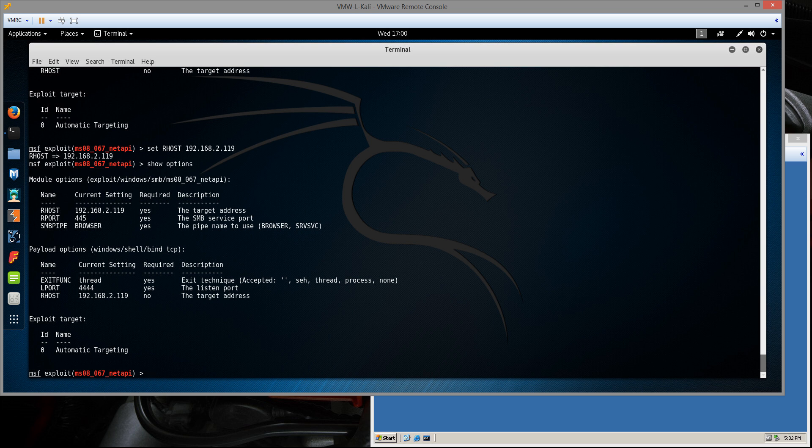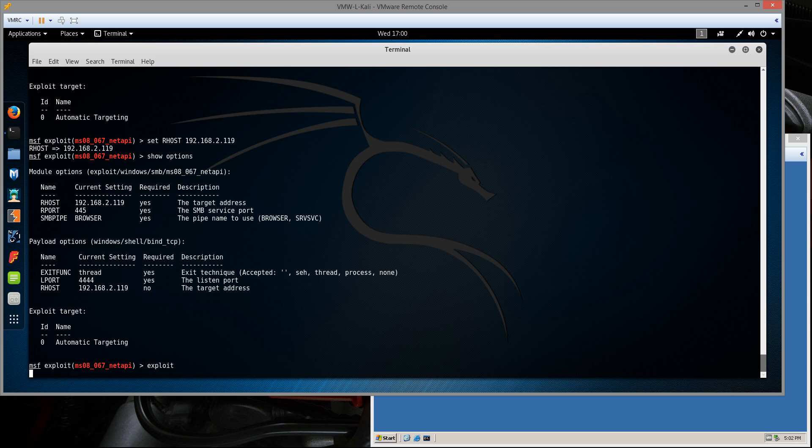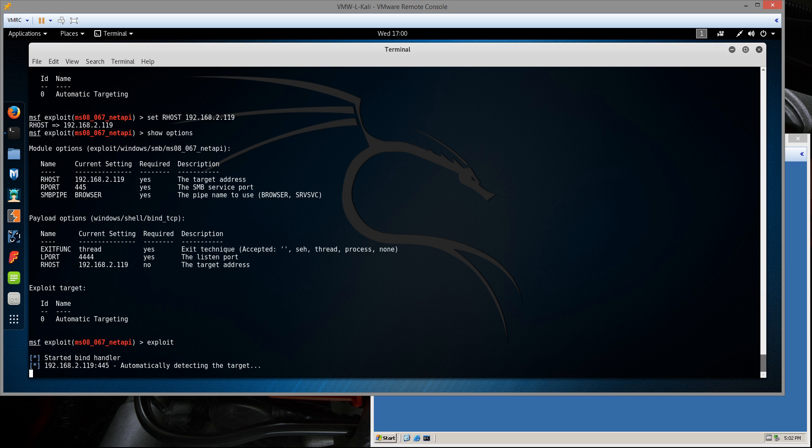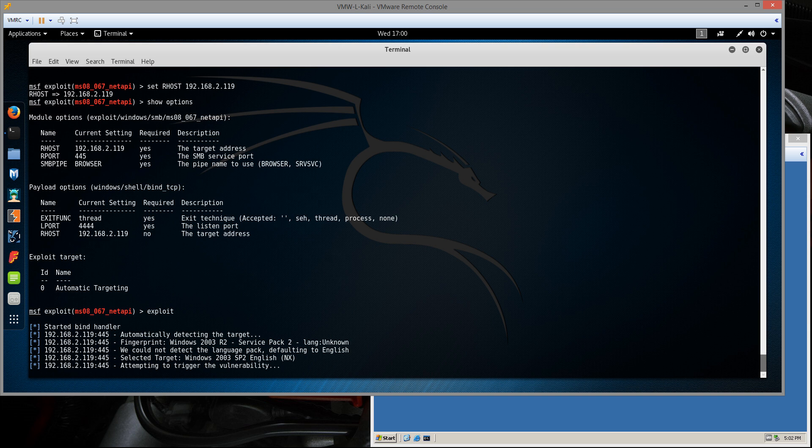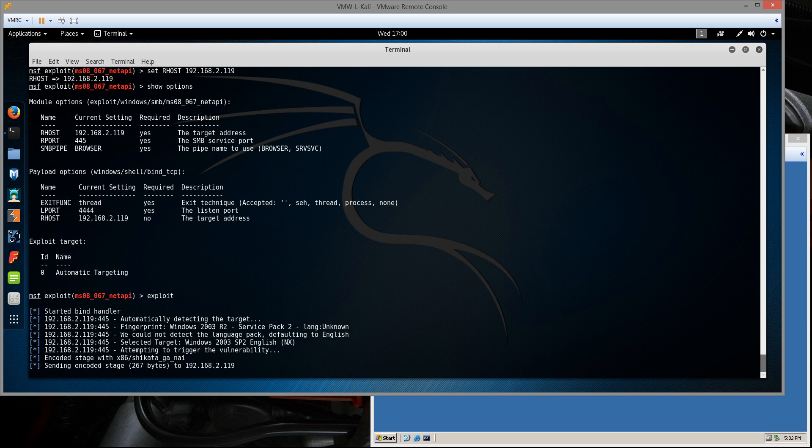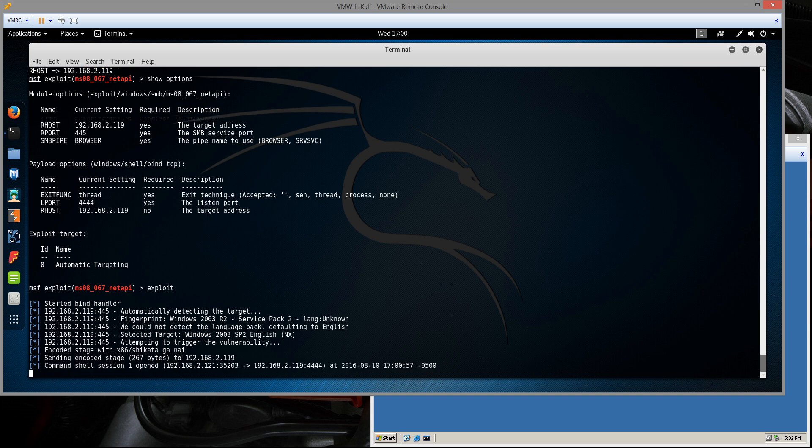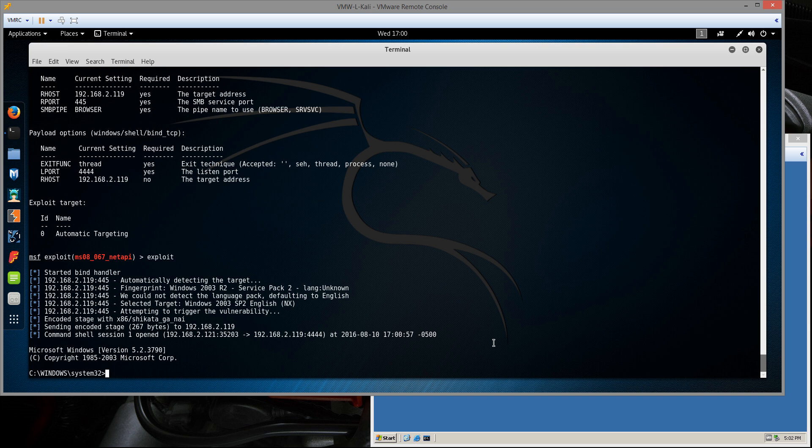Let's run the exploit by typing exploit. Okay, we see it start running through the exploit here. It should just take a second. And we see that it returns a Windows command prompt.